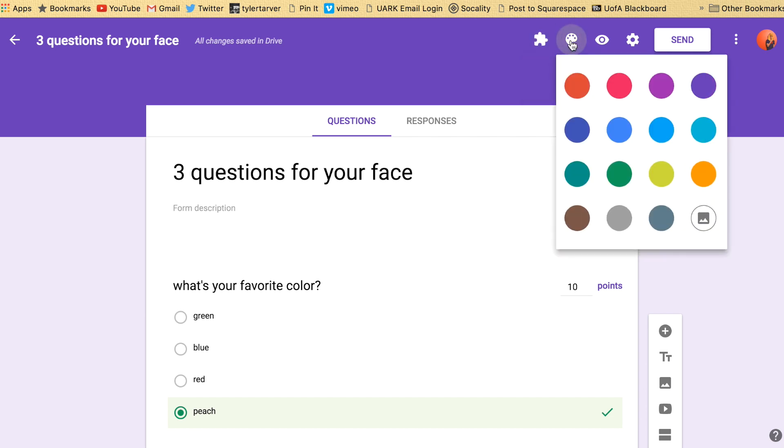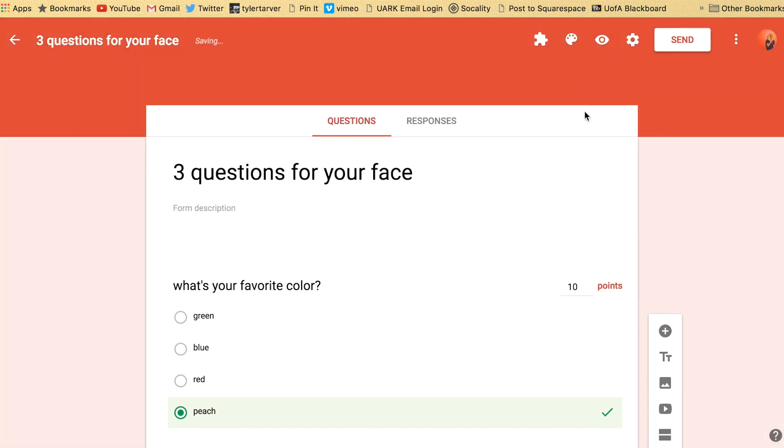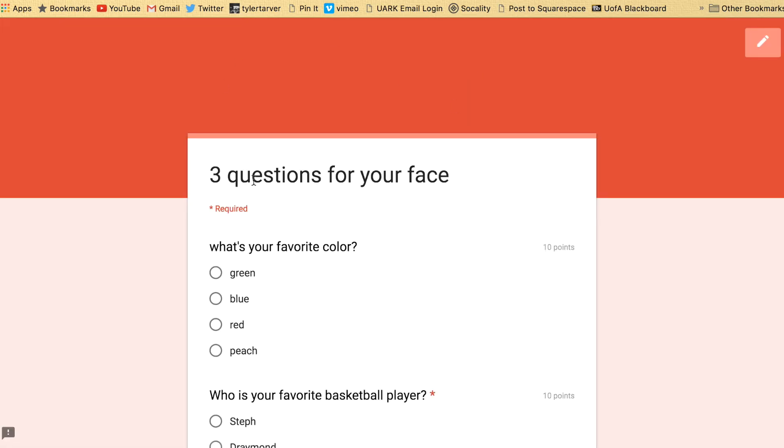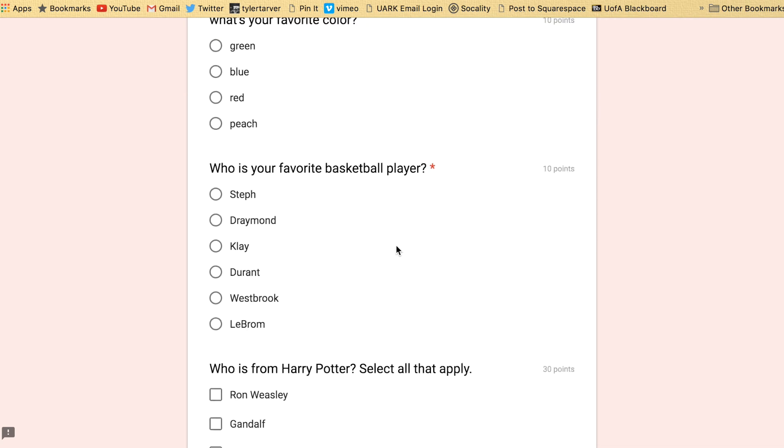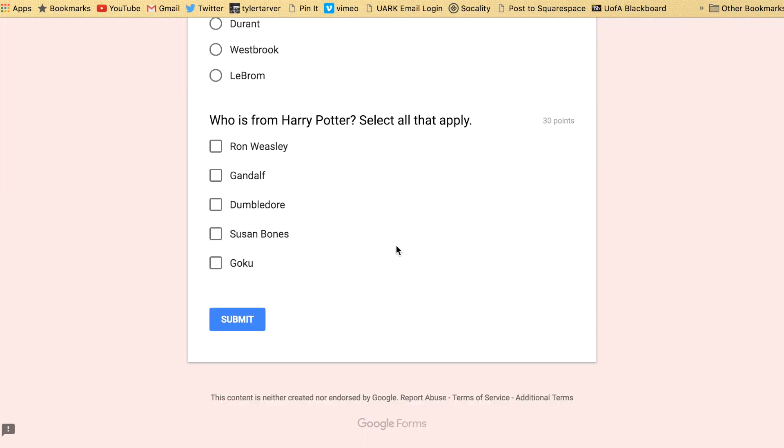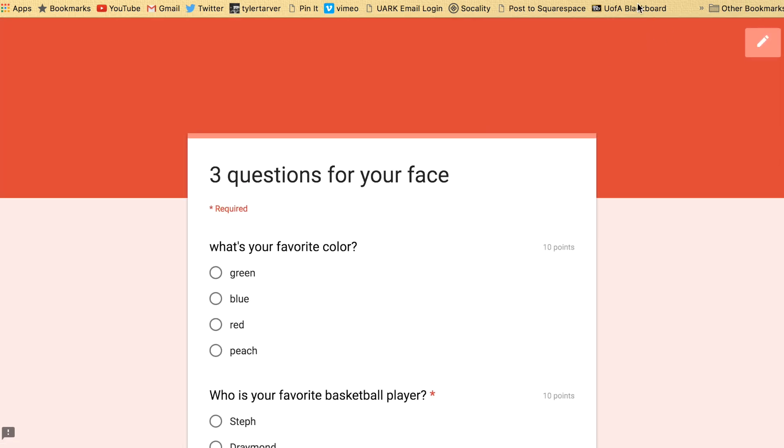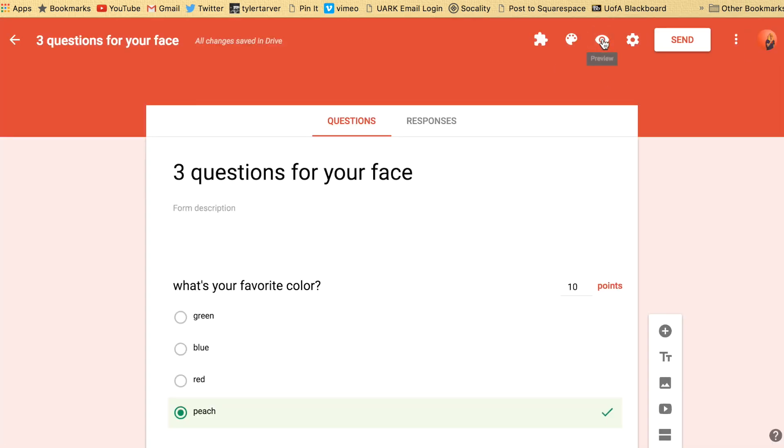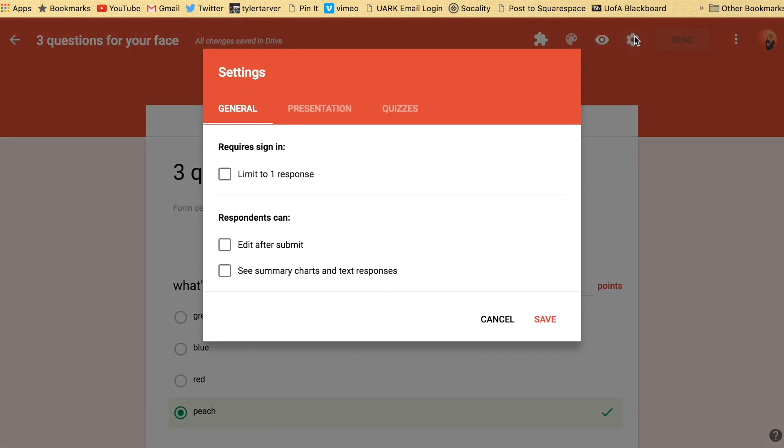This is just like changing the colors of the top part of your page or you can change it to a photo. Preview means it's going to take you to what your form looks like live, and then you've got your settings. So click on settings.